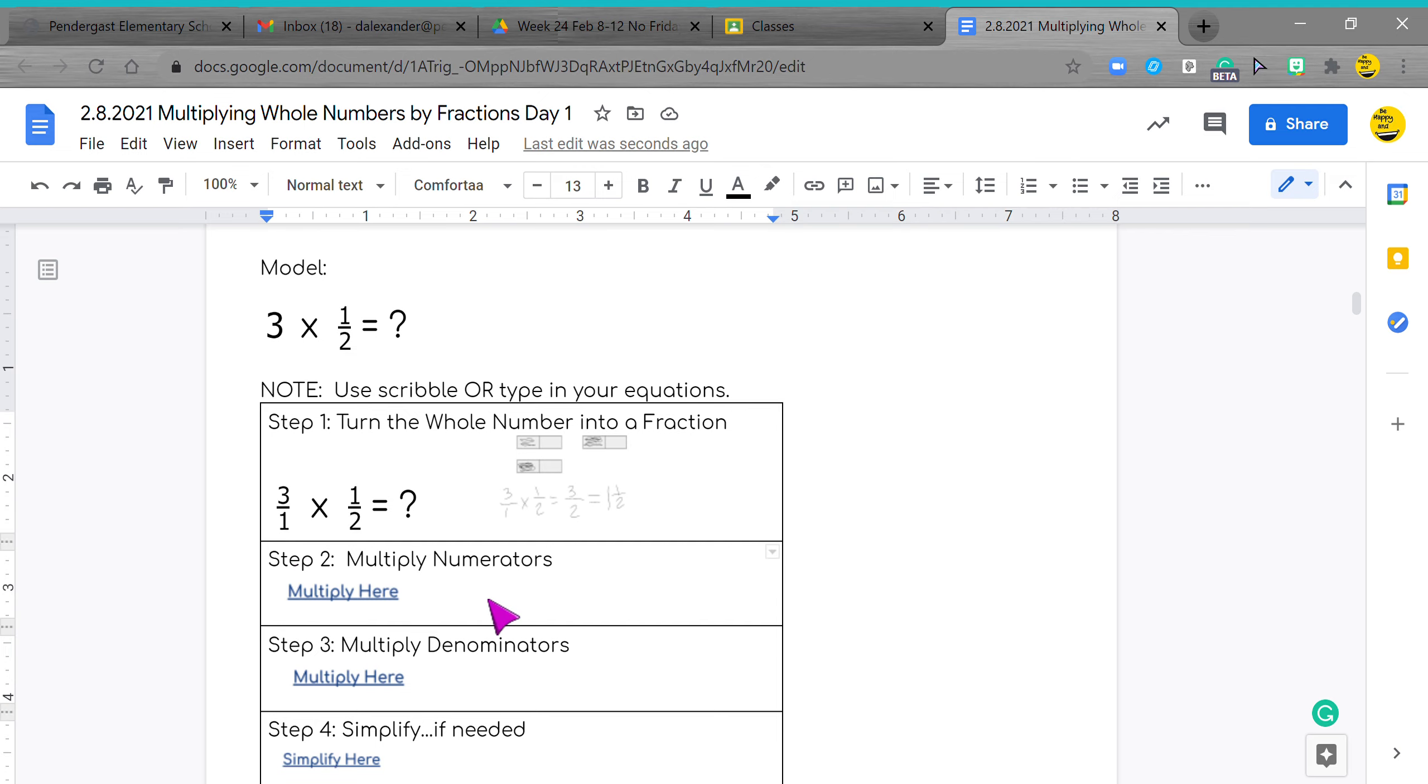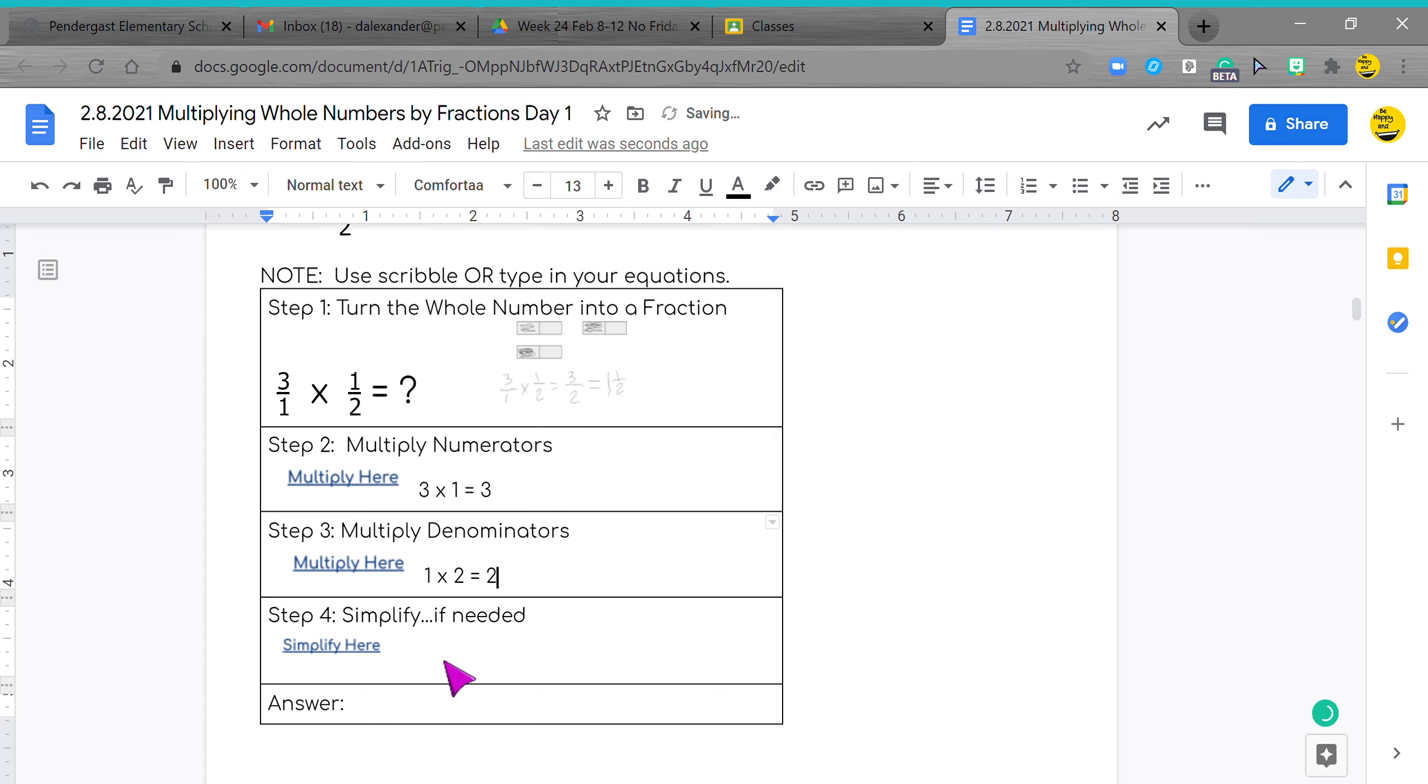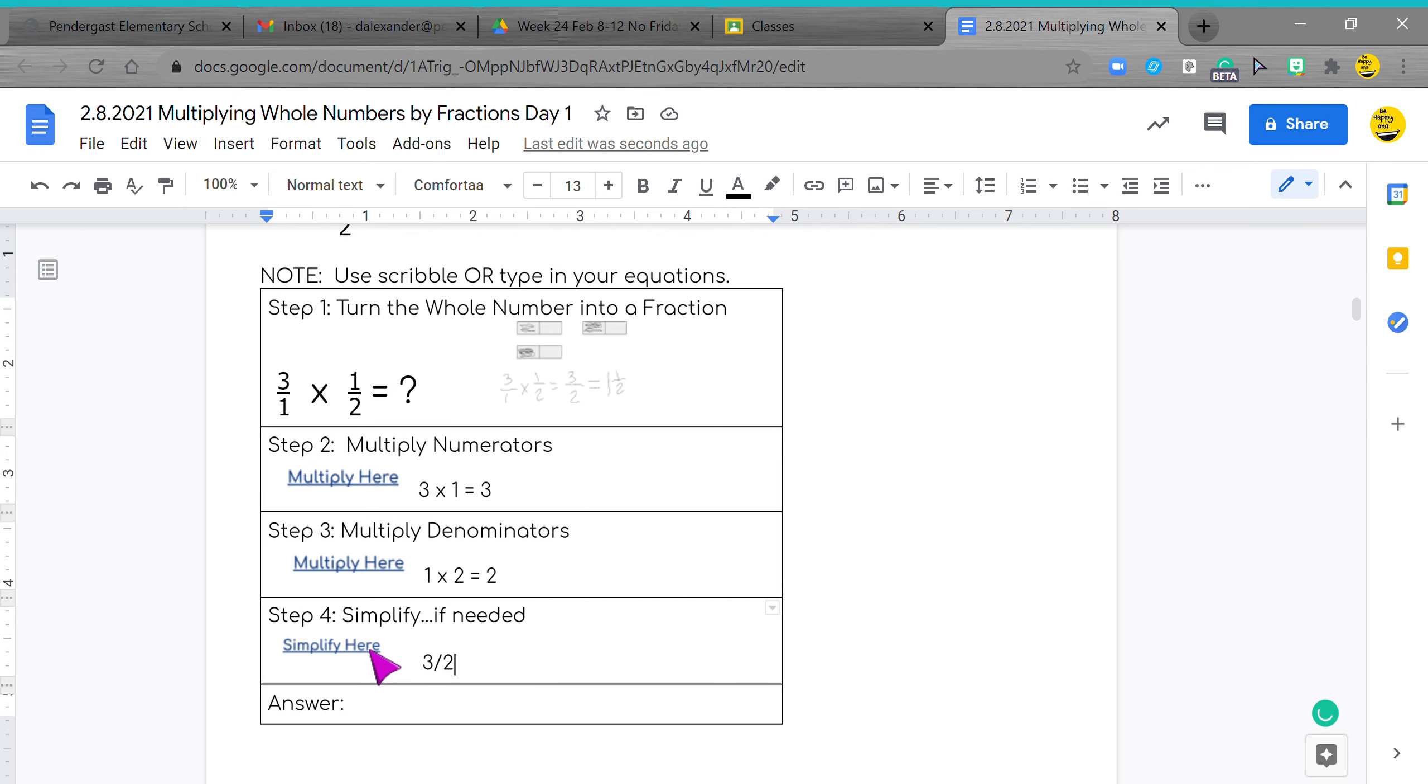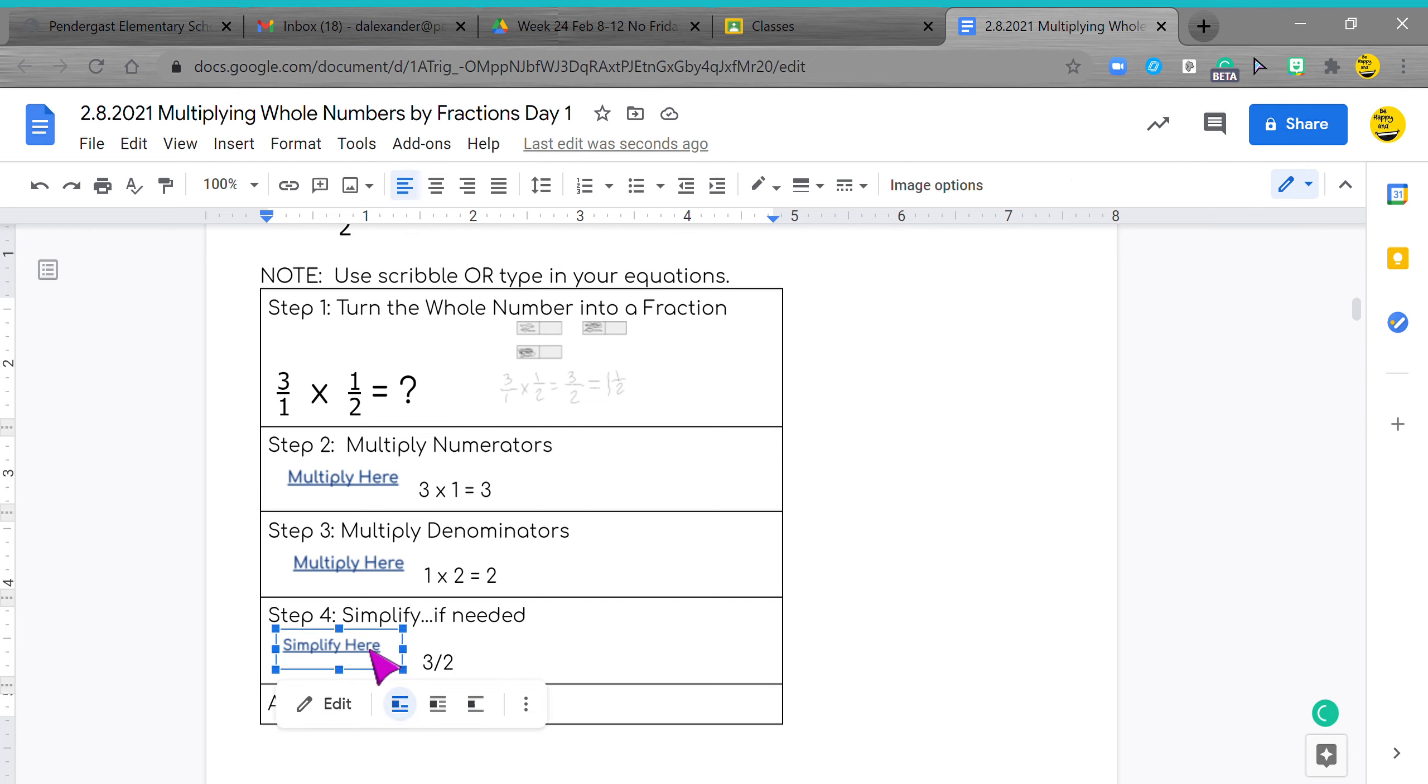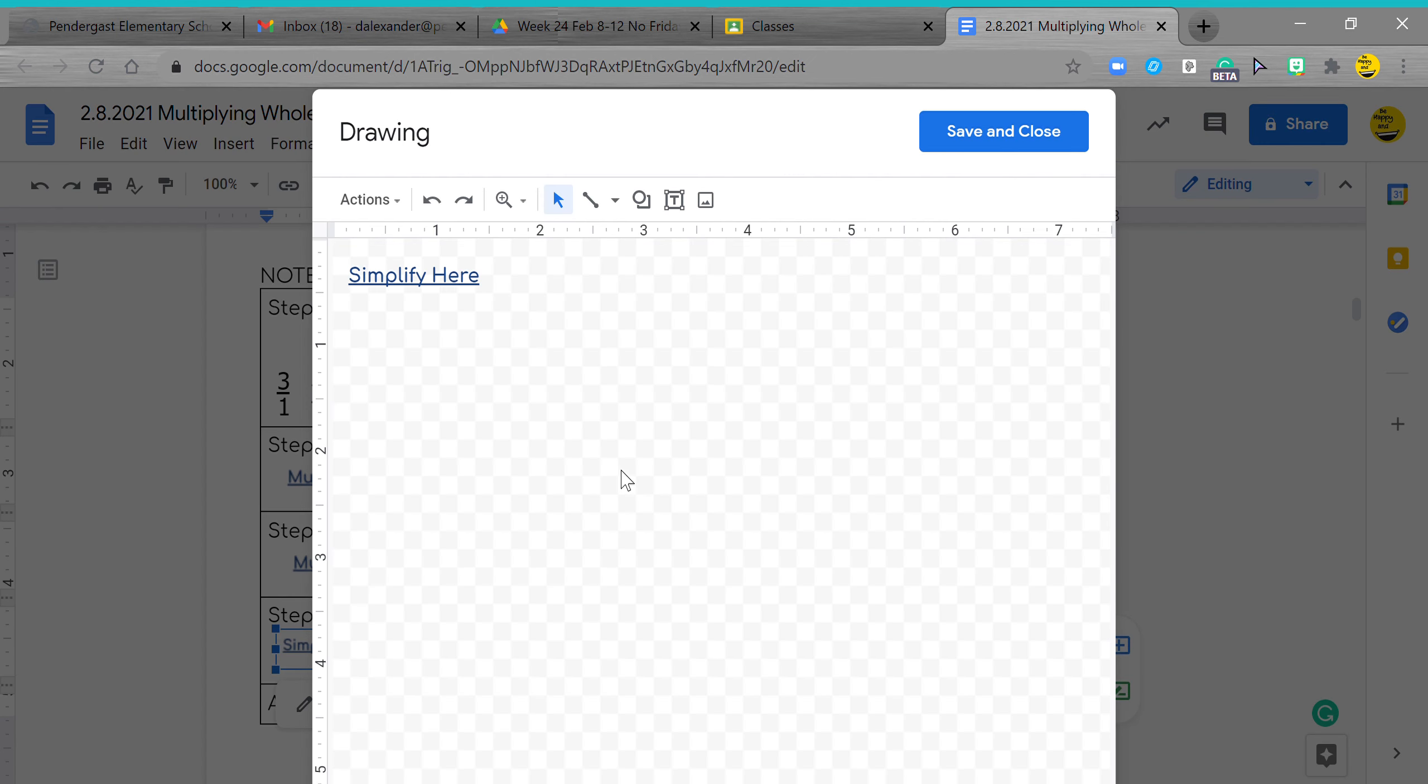So right here we can go three times one equals three. My denominator would be one times two equals two. And then I put my fraction together, so it's three over two. Now because the three is bigger than two, I know I have to simplify. I need to turn it into a mixed number.